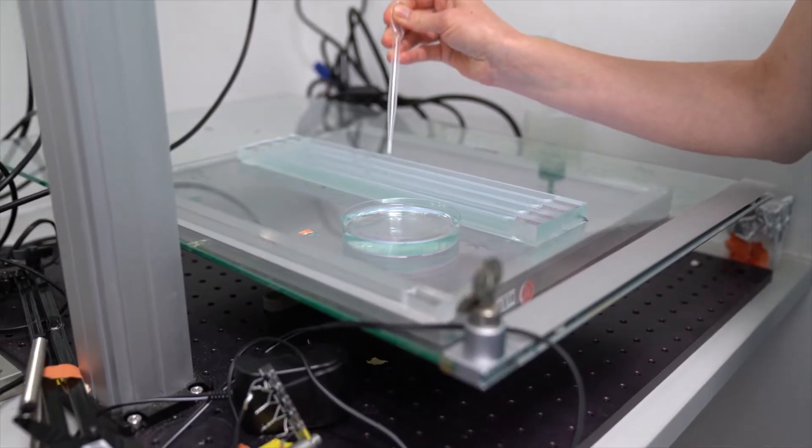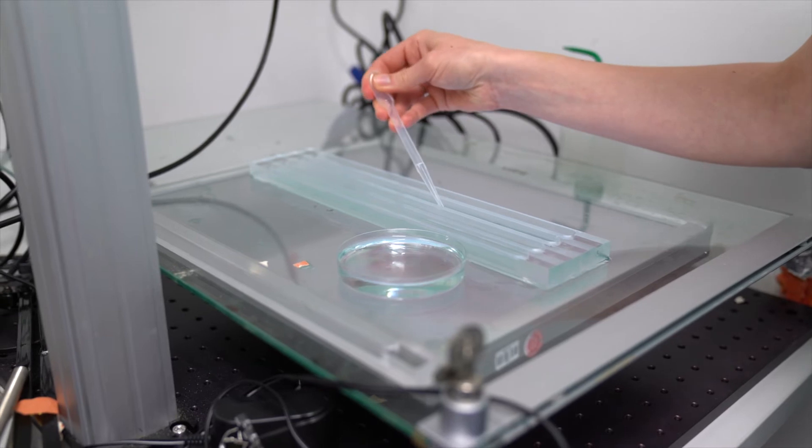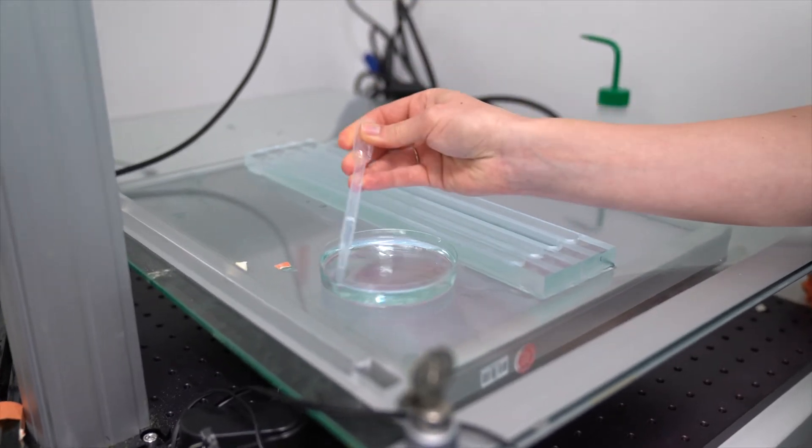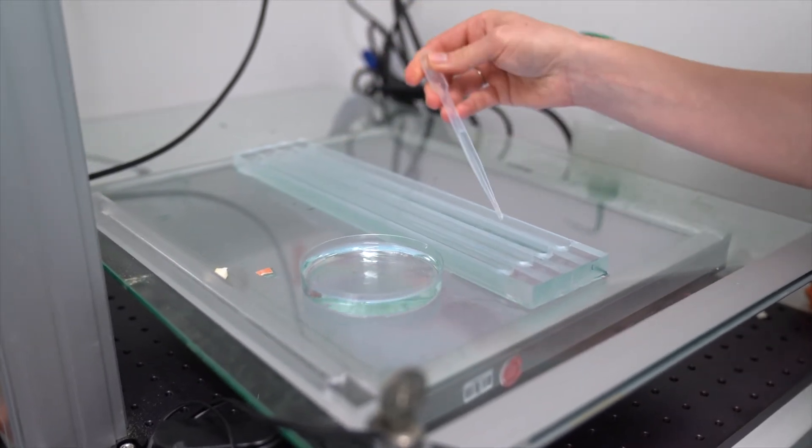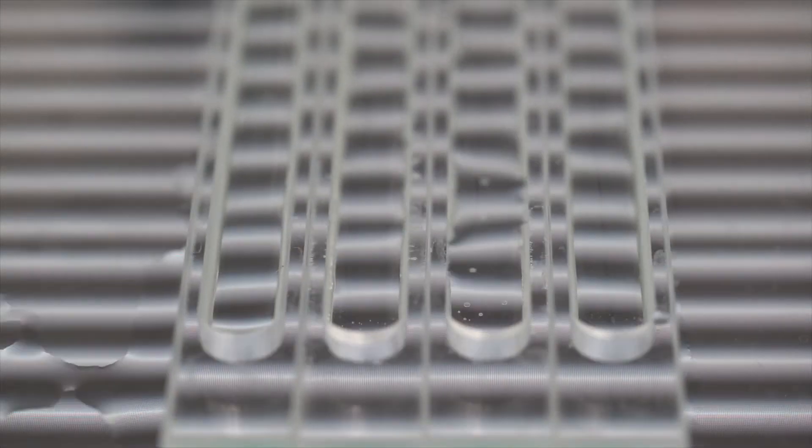We investigated processing of optic flow in zebrafish larvae. To evoke the sensation of optic flow in larval zebrafish, we show them a reduced stimulus. For this, we place them in an LED arena where they see moving gratings. With a technique called functional imaging, we can see how neurons think.